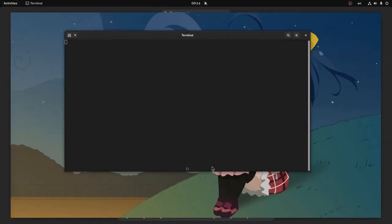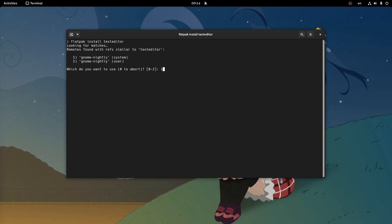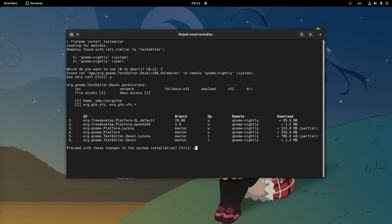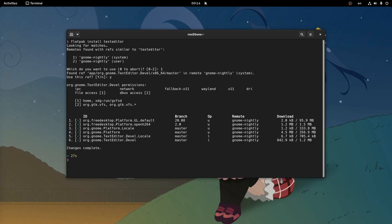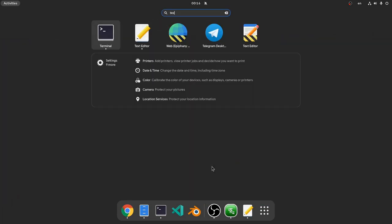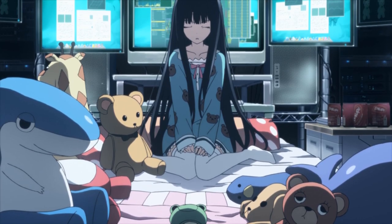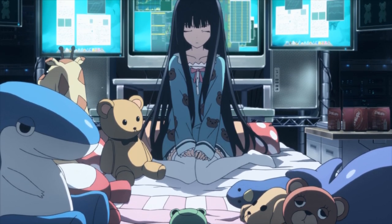And then just say: Flatpak install text editor. It's GTK4, and that's the real Gnome 40.